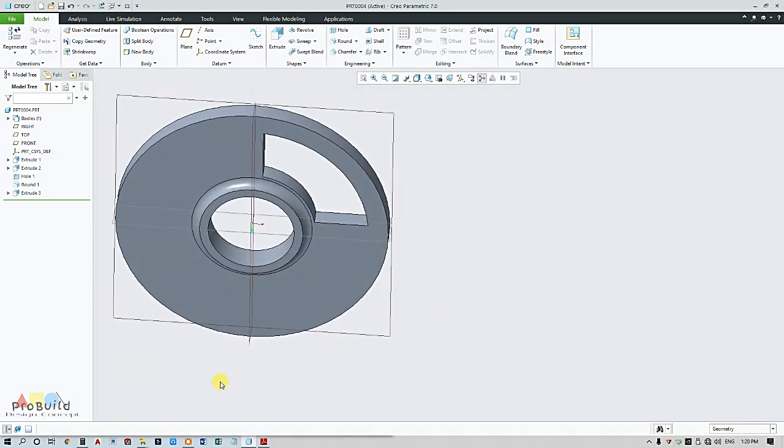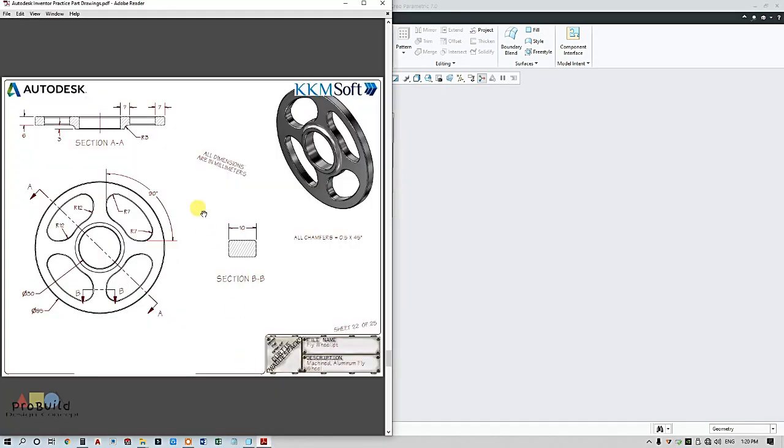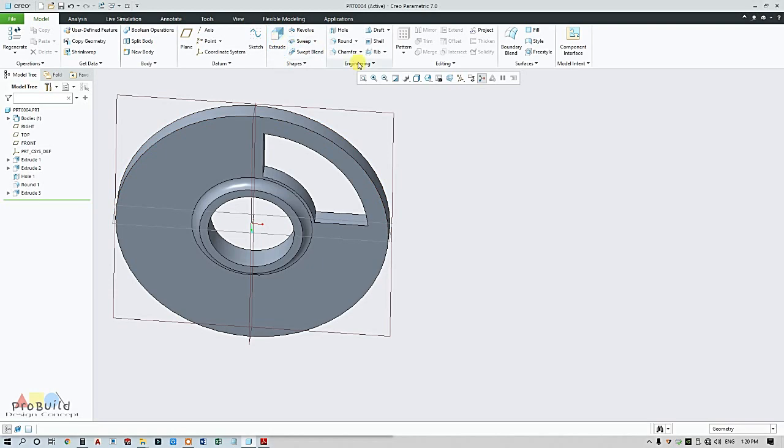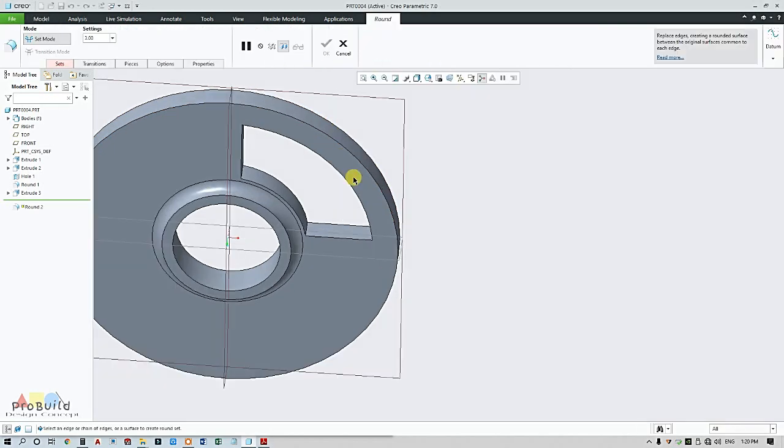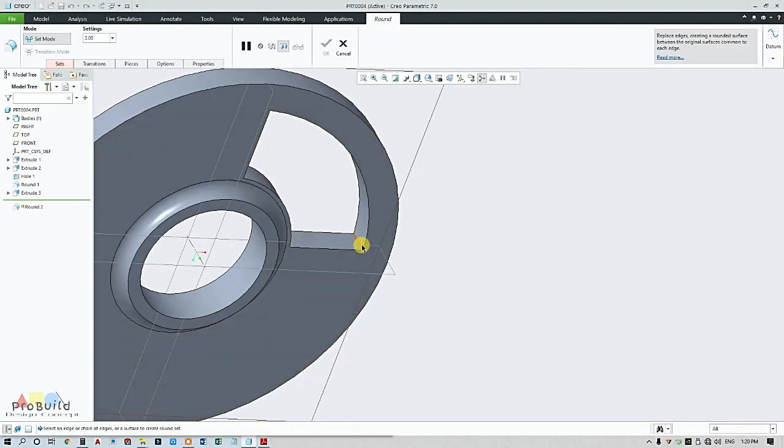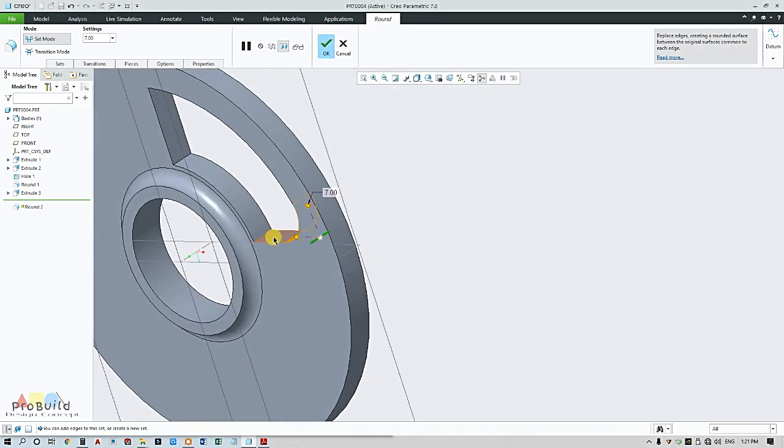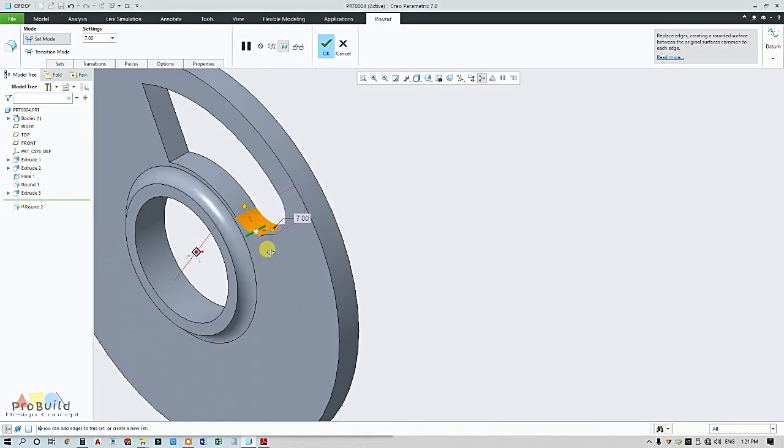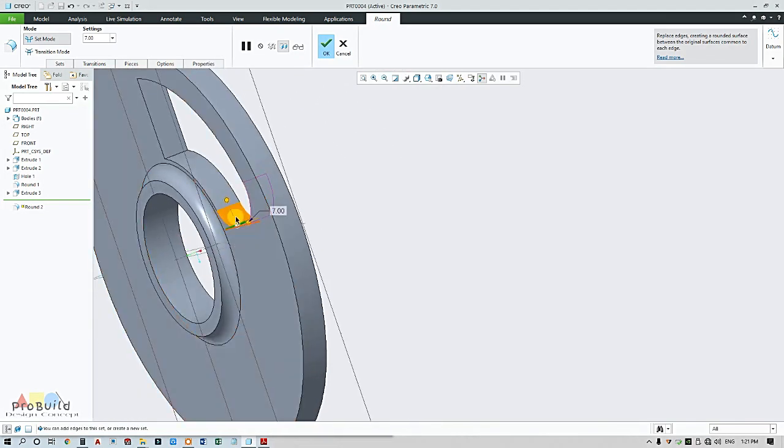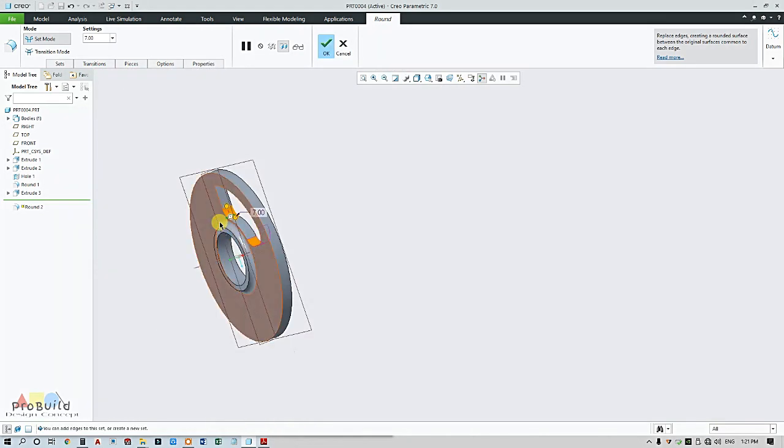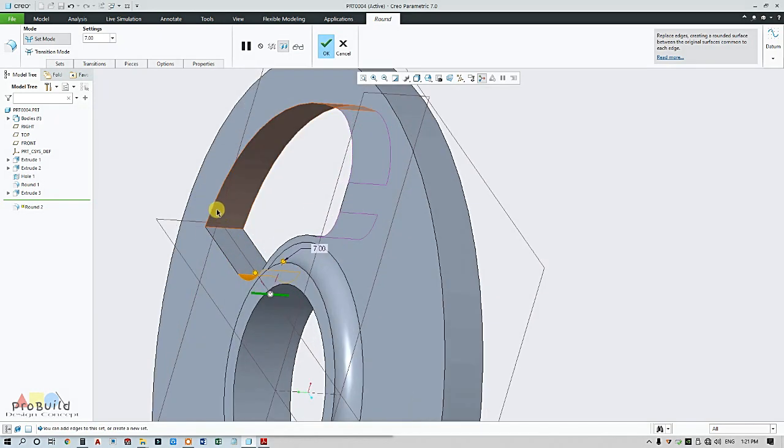Now we can find here they are given as R7 radius, so I am going for round. Select this edge, change to 7, and this edge, this, and even this.